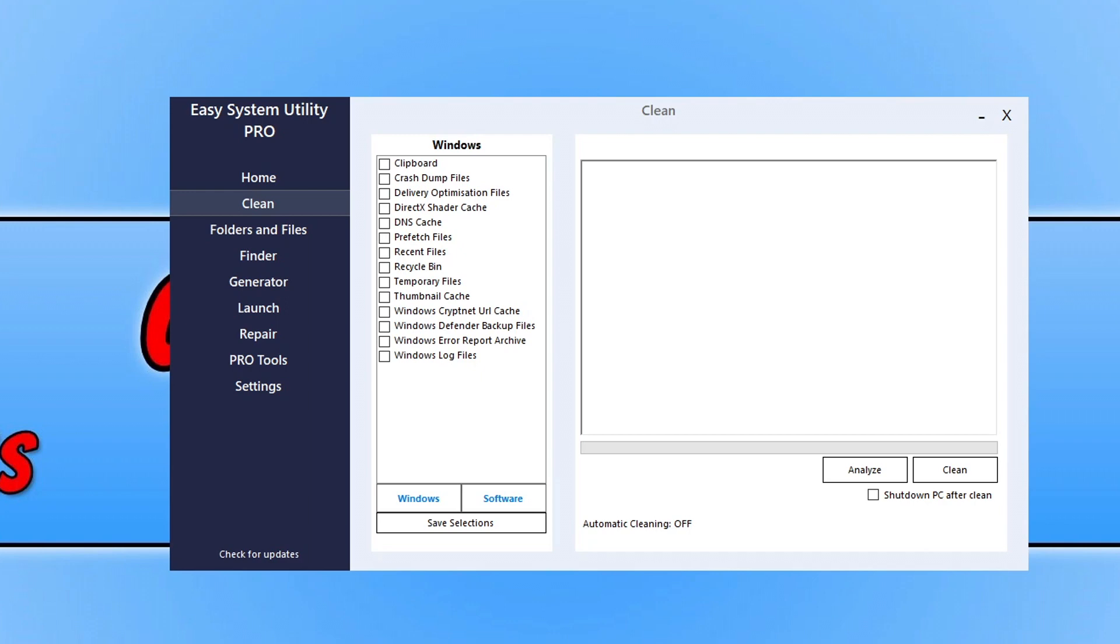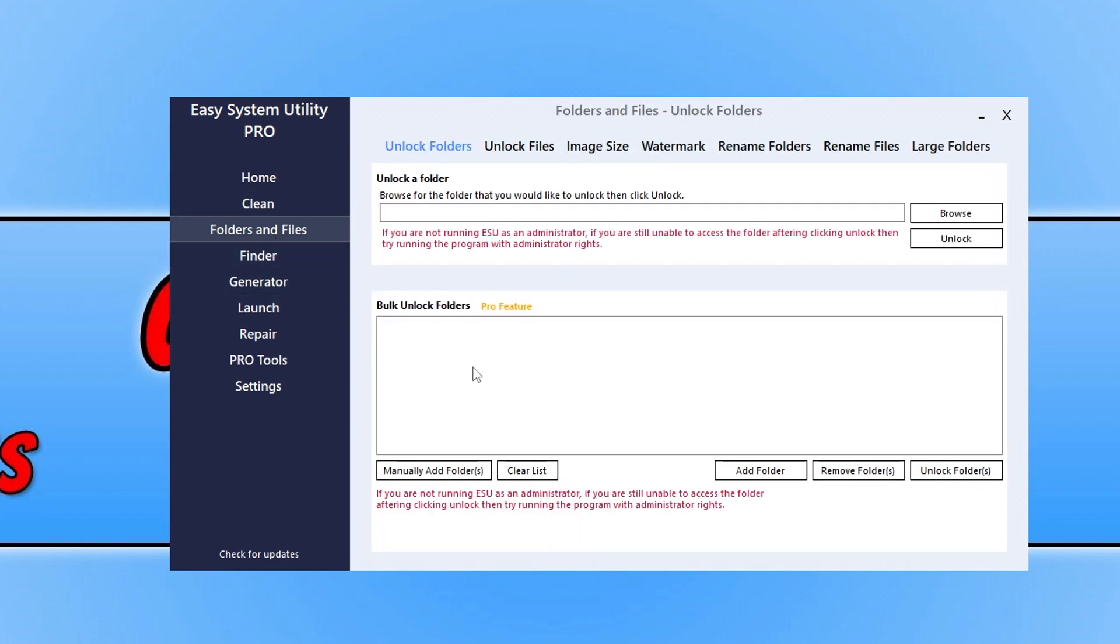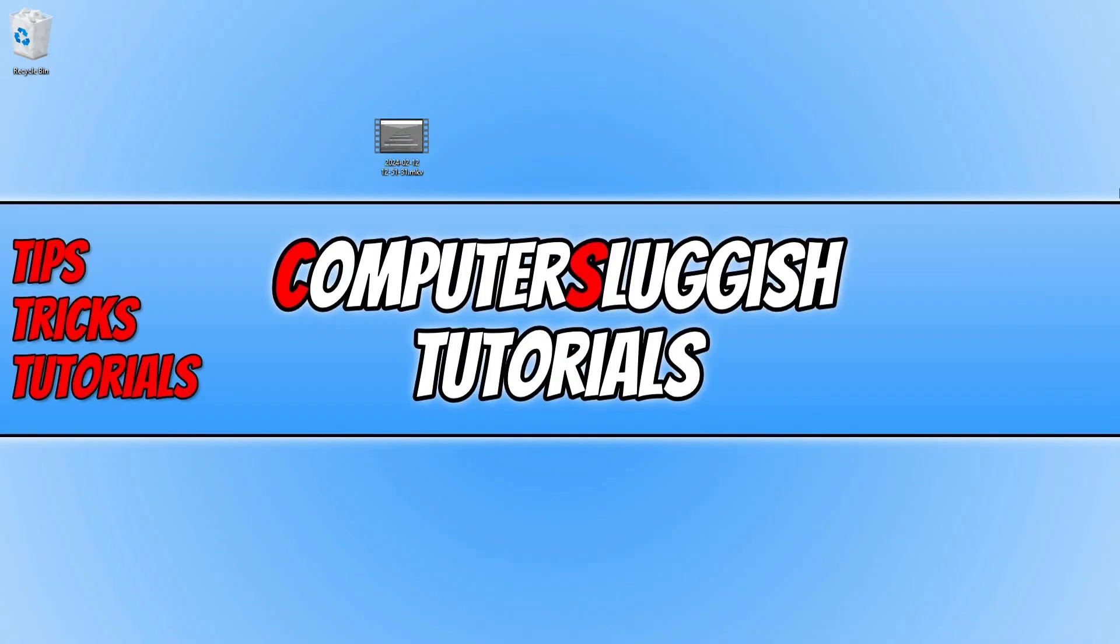It allows you to do all sorts of things within Windows, such as clean temporary files. You can also unlock folders that you've got permission errors for, add watermarks to images, change image sizes, and as you can see on the left-hand side, there's many more options. You can check that out by clicking on the link in the description below.